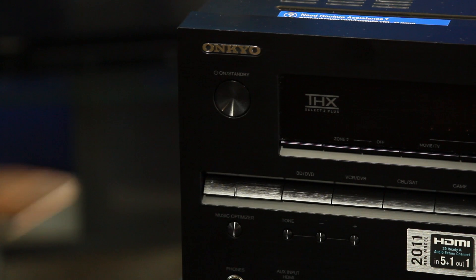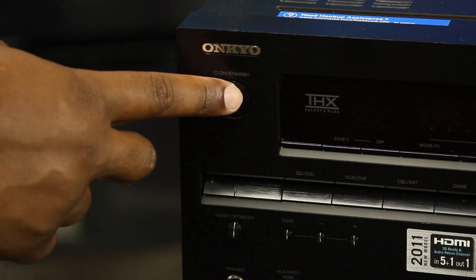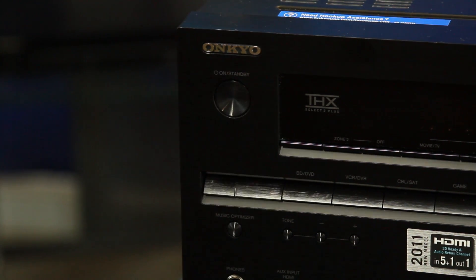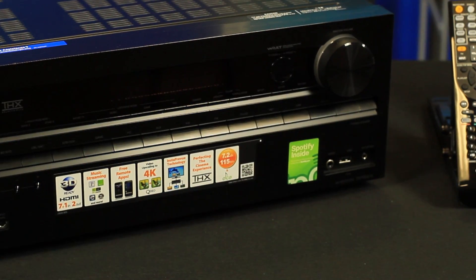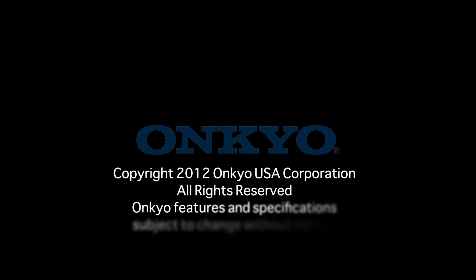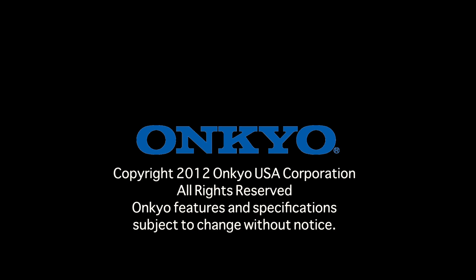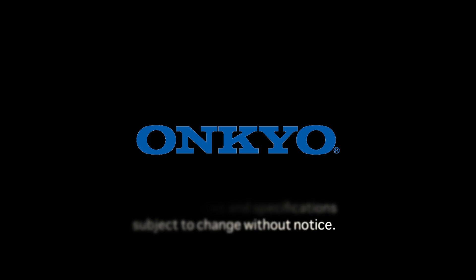Turn the receiver off and on again, then you are done. Congratulations! You now have the latest firmware update installed on your Onkyo AV receiver. Thank you for choosing Onkyo and thank you for watching. See you next time!